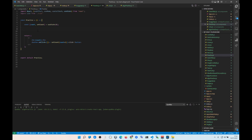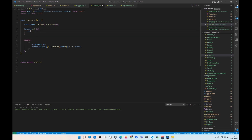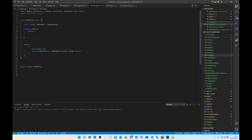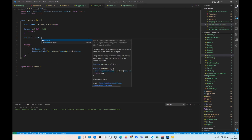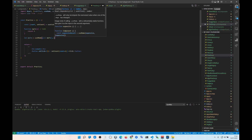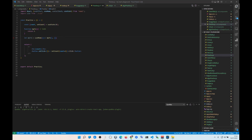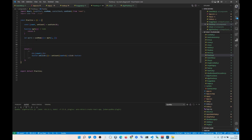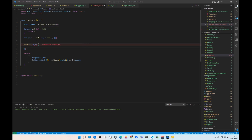useMemo stores the value of the function. Let's say you have a function called myFunction that returns 1. We don't want this function to re-render every time the component renders — we want its signature to stay stable. So we write: const myFunctionOne = useMemo(() => myFunction(), []). Then we add a useEffect that depends on it.